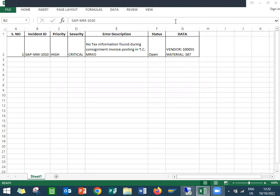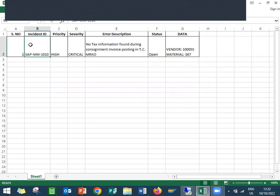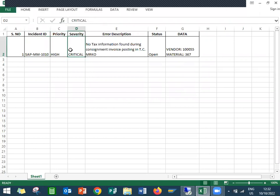So this is my support ticket. Incident ID is SAP-MM-1010. Priority is high. Severity is critical.